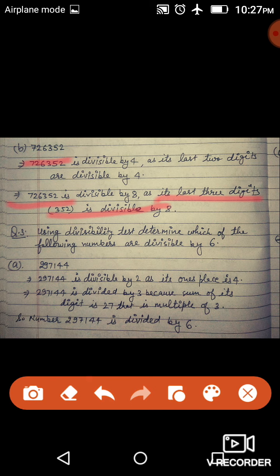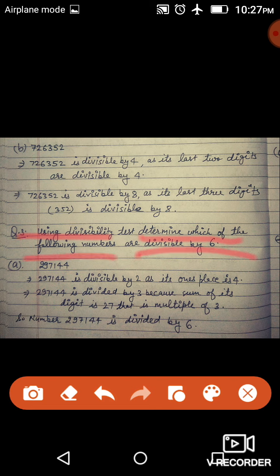बाकी इसके जो बचे हुए sections हैं, sections A और B मैंने बताए हैं — ऐसे ही remaining sections आपको solve करने हैं। Question number 3: Using divisibility test, determine which of the following numbers are divisible by 6. आपको बताना है कि जो following numbers हैं वो 6 के divisible हैं या नहीं। 6 का divisible वही number होगा जो 2 और 3 दोनों से divide हो जाएगा।